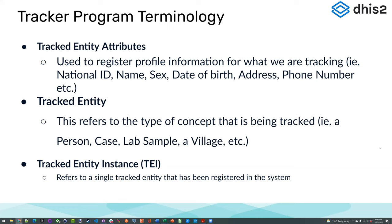The tracked entity itself refers to the type of concept being tracked. We identified 'patient' as our tracked entity, but there are other types you can track: a case, lab sample, maybe a village or community. Then we have the tracked entity instance, which refers to a single tracked entity that has been registered in the system. For example, if I register myself — Shuriji Dada — I represent one tracked entity instance. Each individual registered would represent one tracked entity instance.